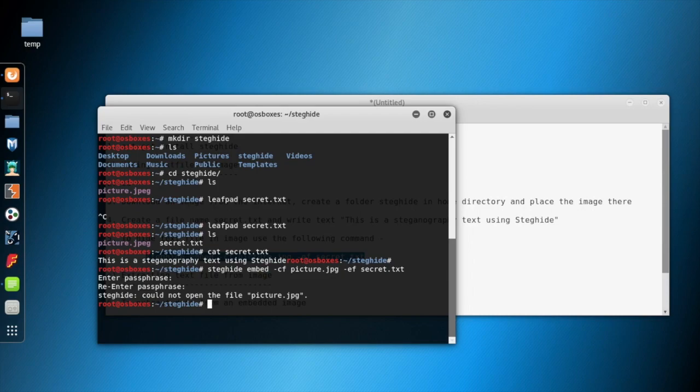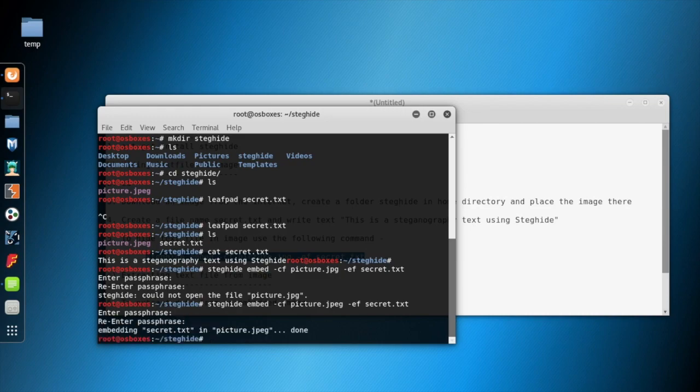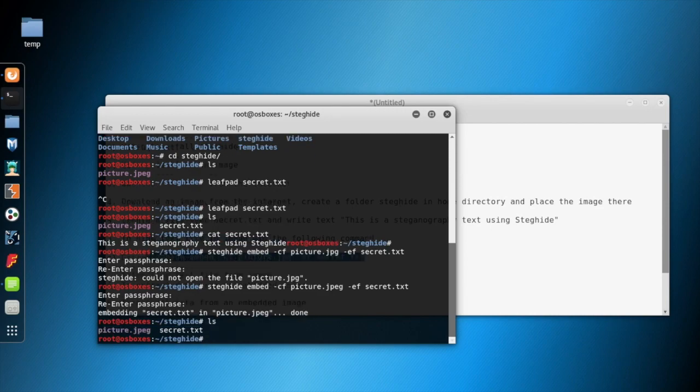It seems like it did not find the target image because the extension is jpeg. Giving the passphrase again. And it has embedded.